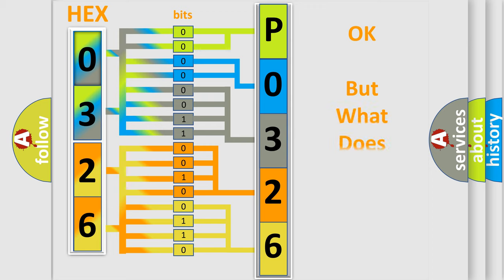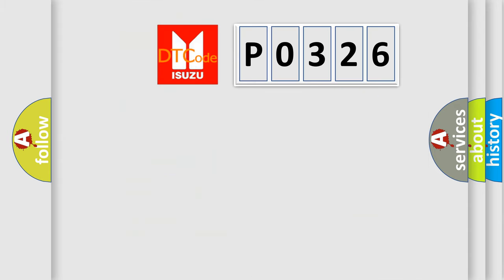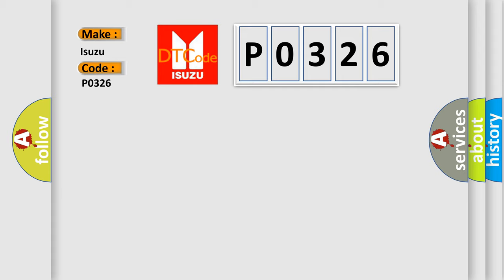The number itself does not make sense to us if we cannot assign information about what it actually expresses. So, what does the Diagnostic Trouble Code P0326 interpret specifically for Isuzu car manufacturers?